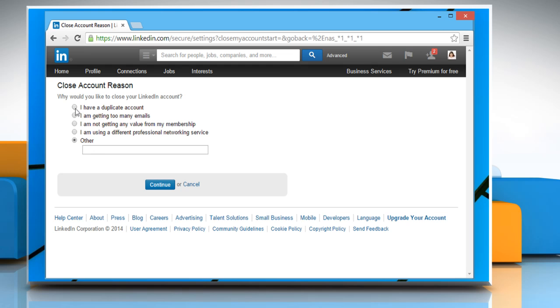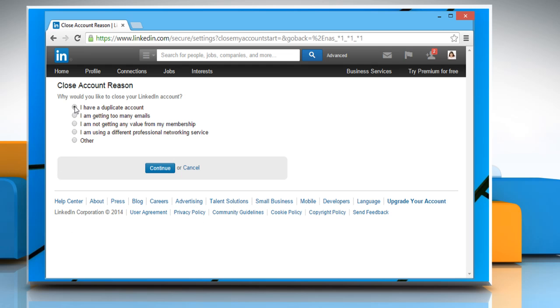Under close account reason, select the radio button next to I have a duplicate account and then click on the continue button.